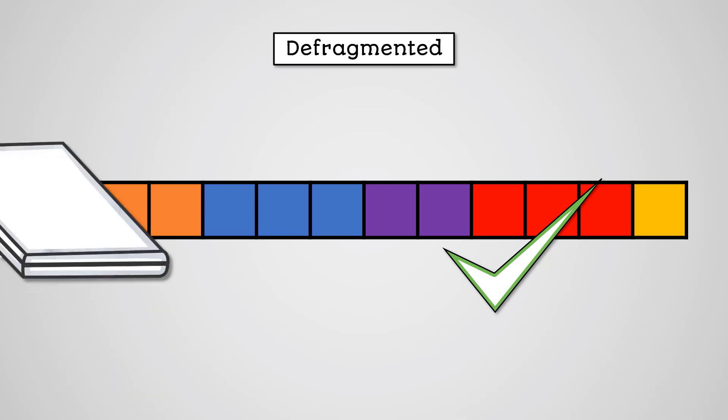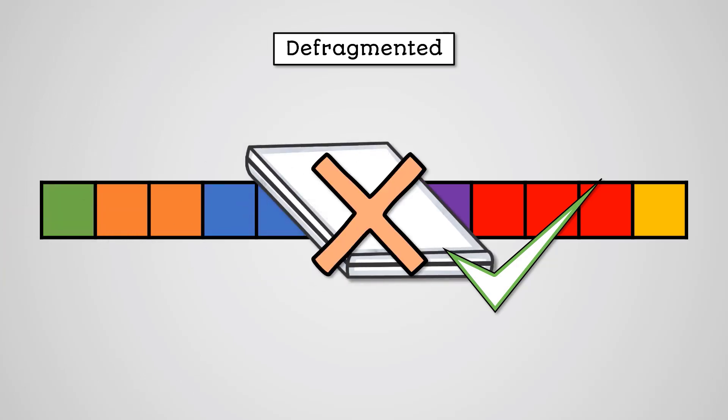It's worth noting that you can't use a disk defragmentation tool on a solid state drive. Flash storage devices like SSDs don't become fragmented, so it won't have any benefit.